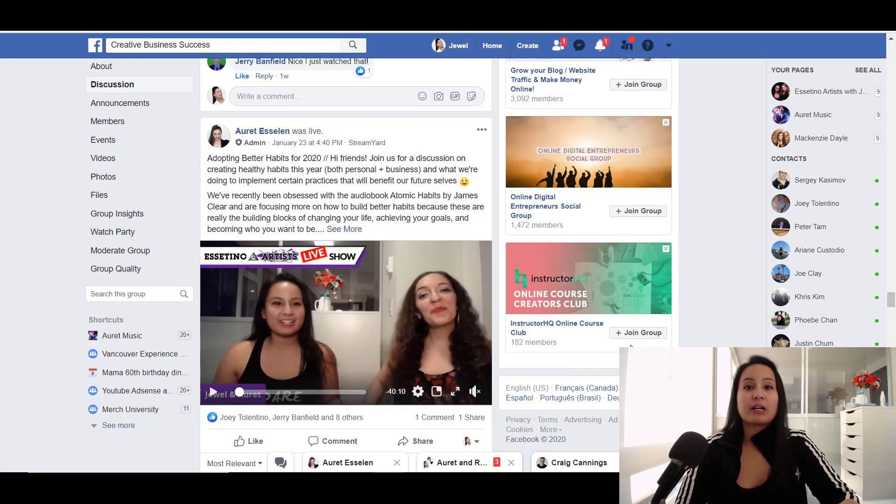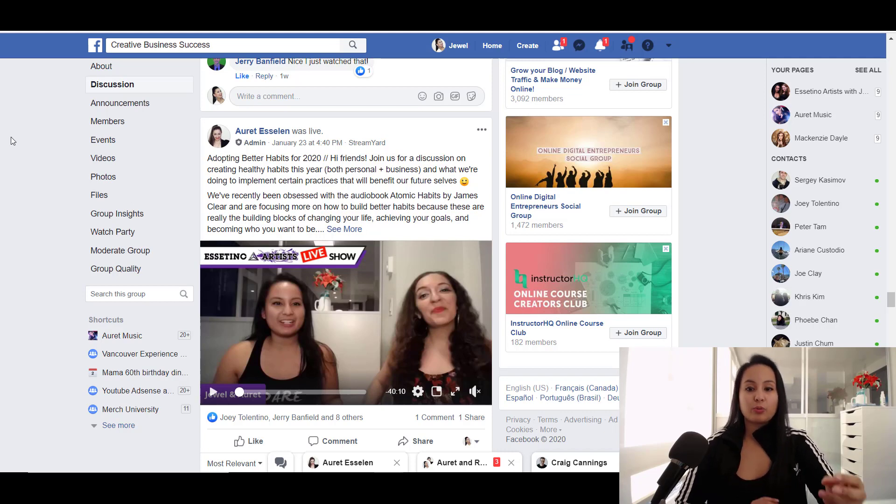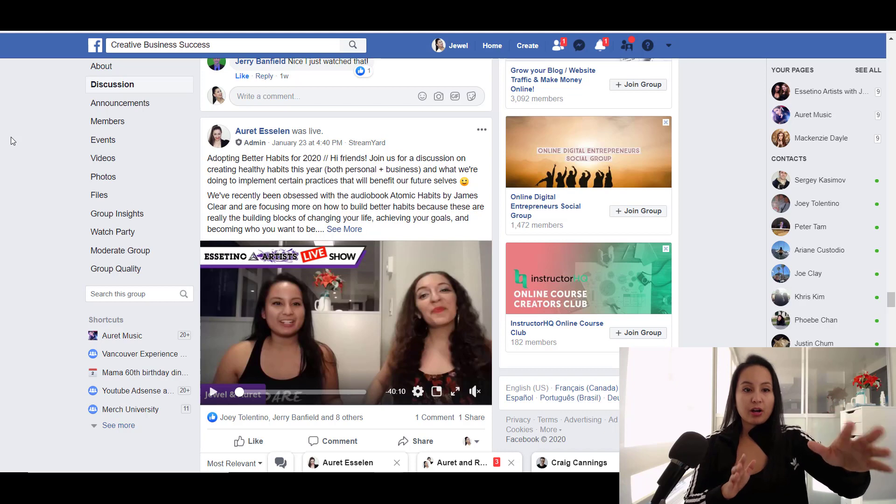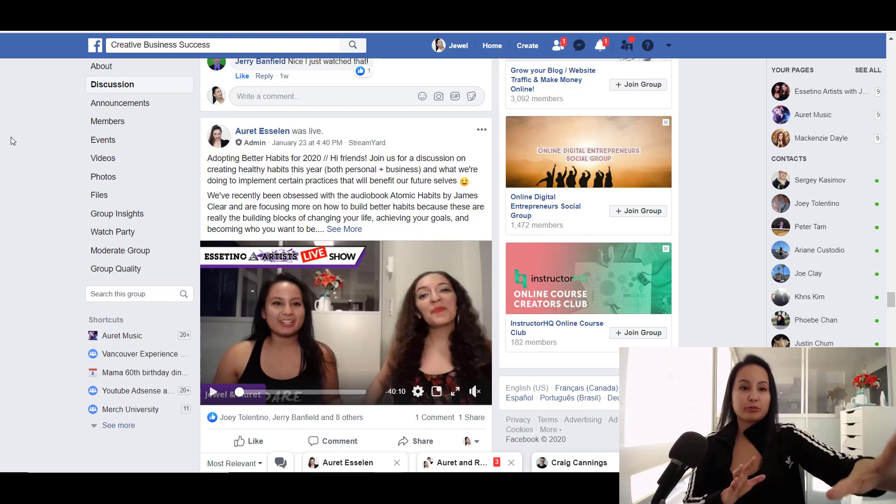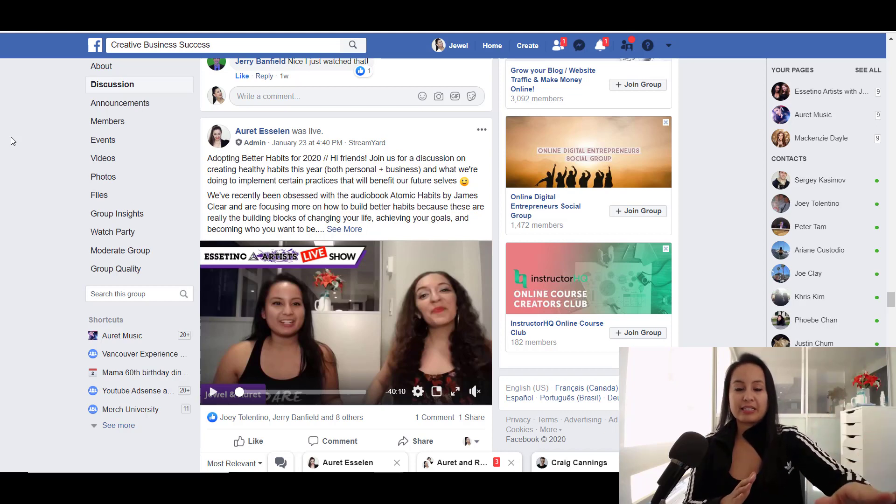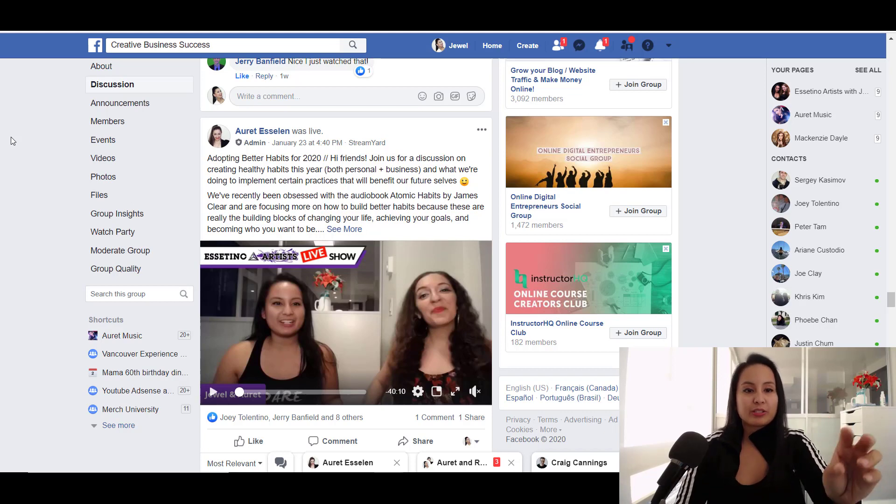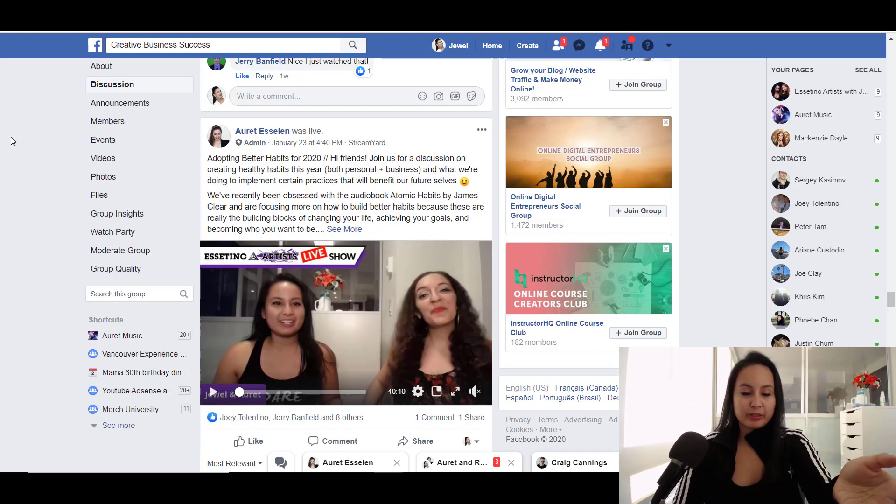Okay, so first let me show you a latest live stream that we did through StreamYard. And we streamed on our Facebook group called Creative Business Success and our YouTube channel at the same time. So this is what it looks like on Facebook.